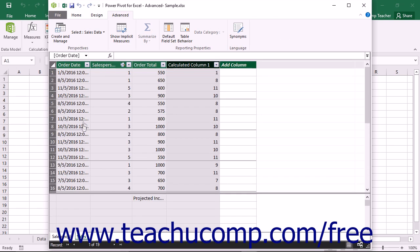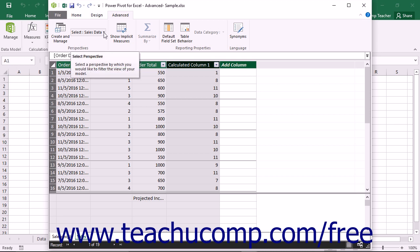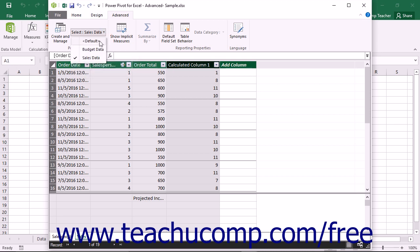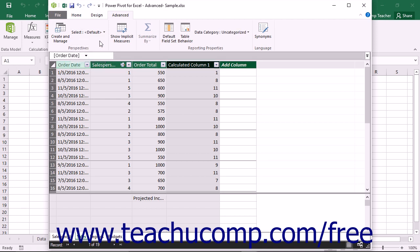To view all of the data within the data model again, click the Select drop-down button within the Perspectives button group on the Advanced tab in the ribbon. Then select the default choice from the drop-down list that appears to view all of the data within the data model again.